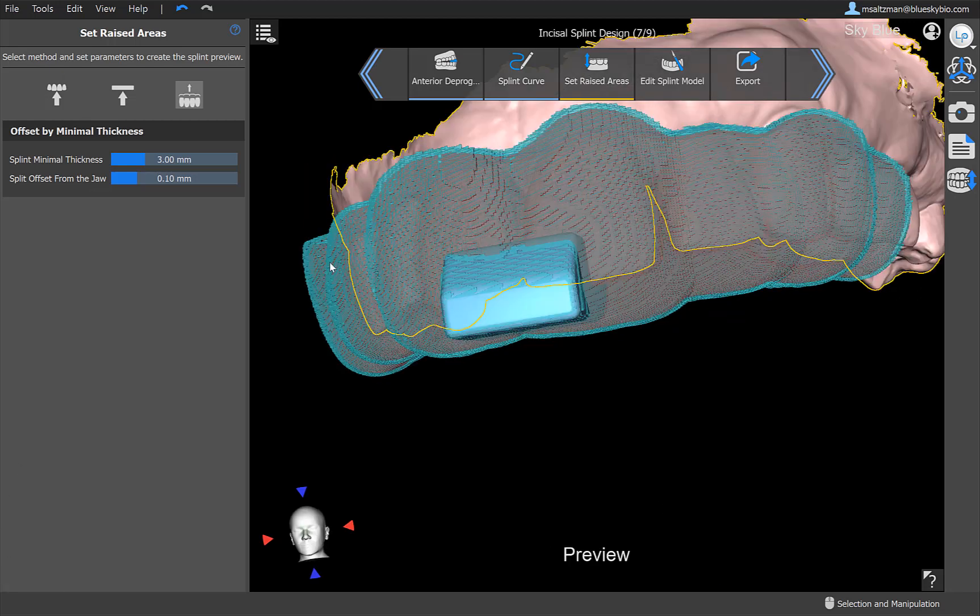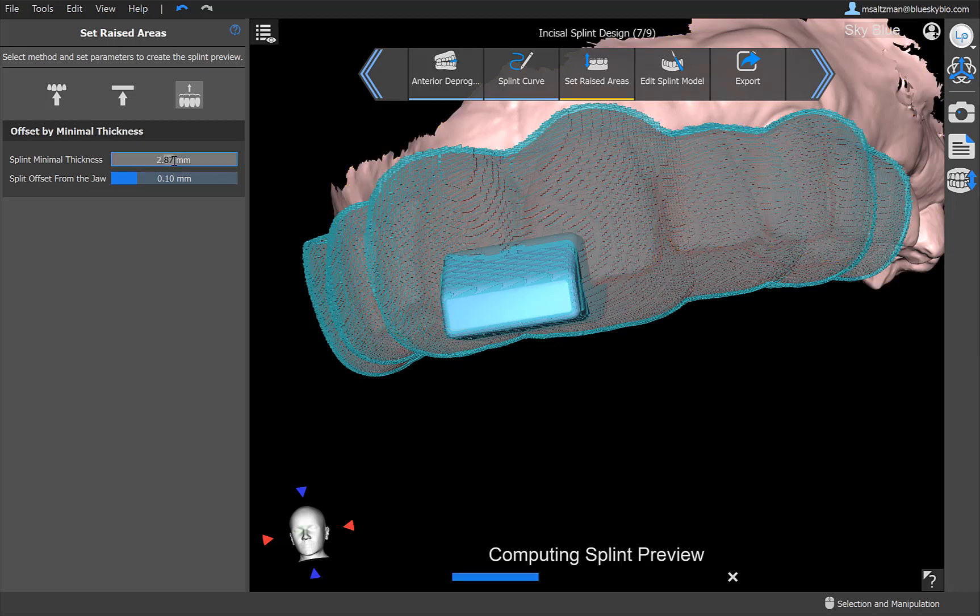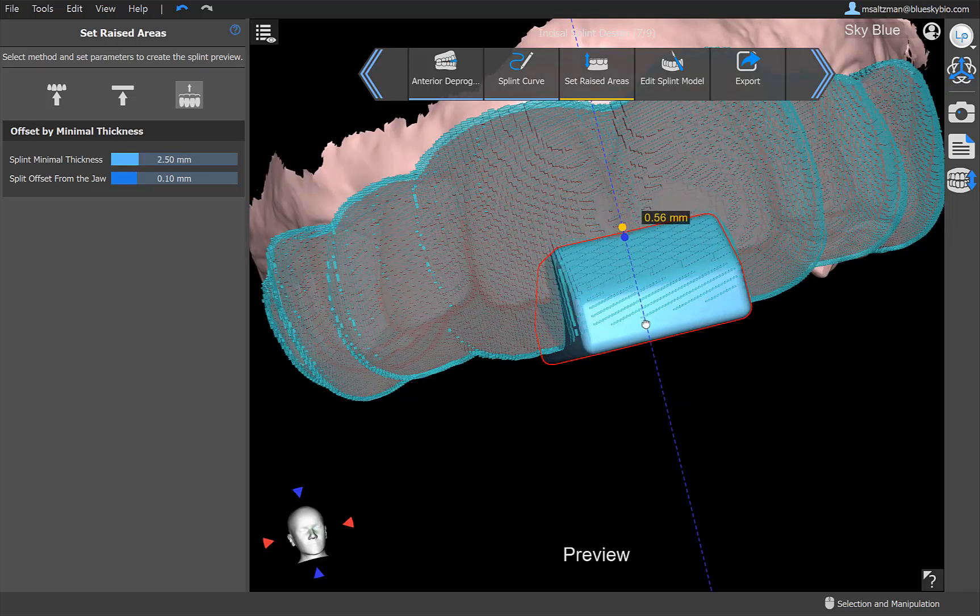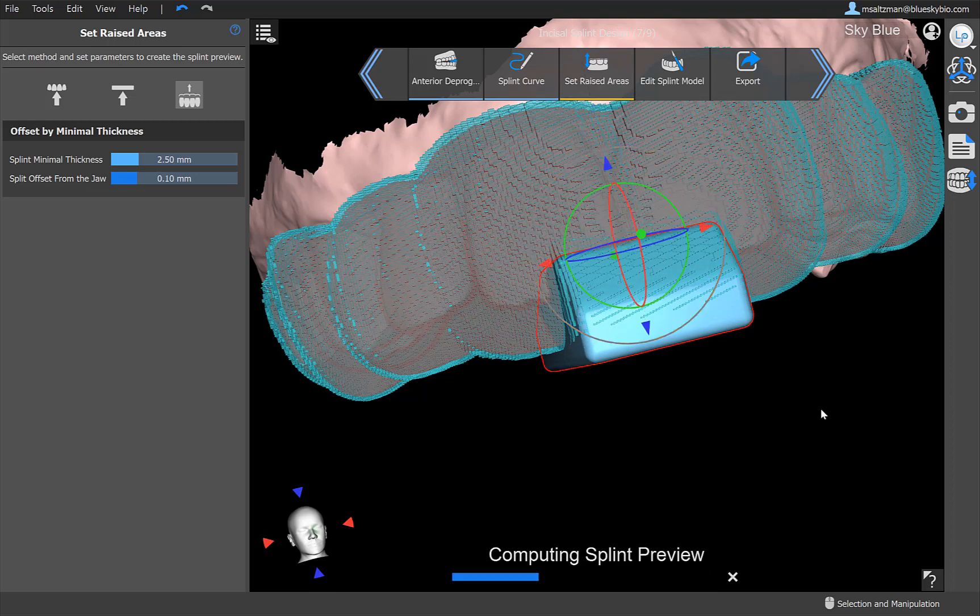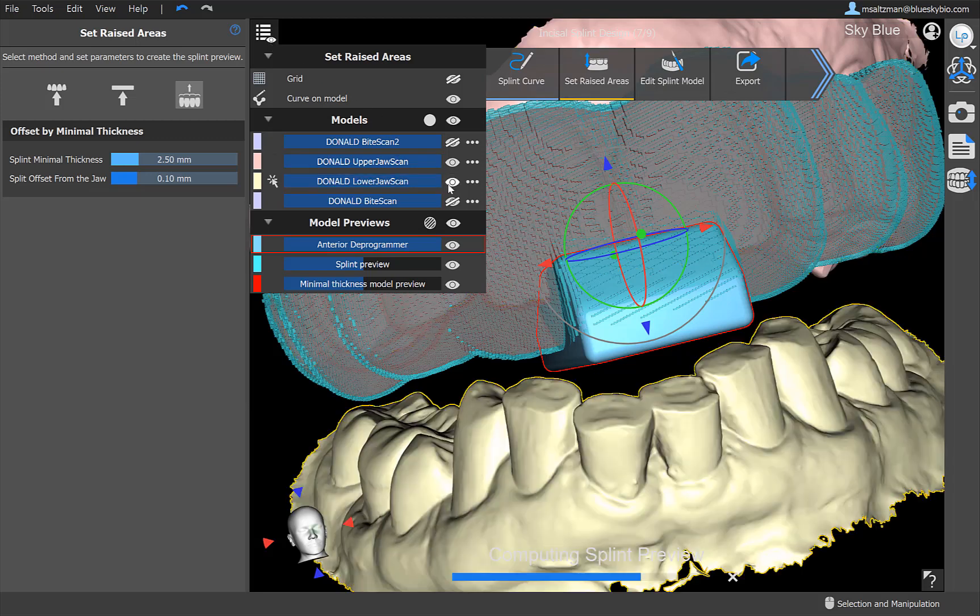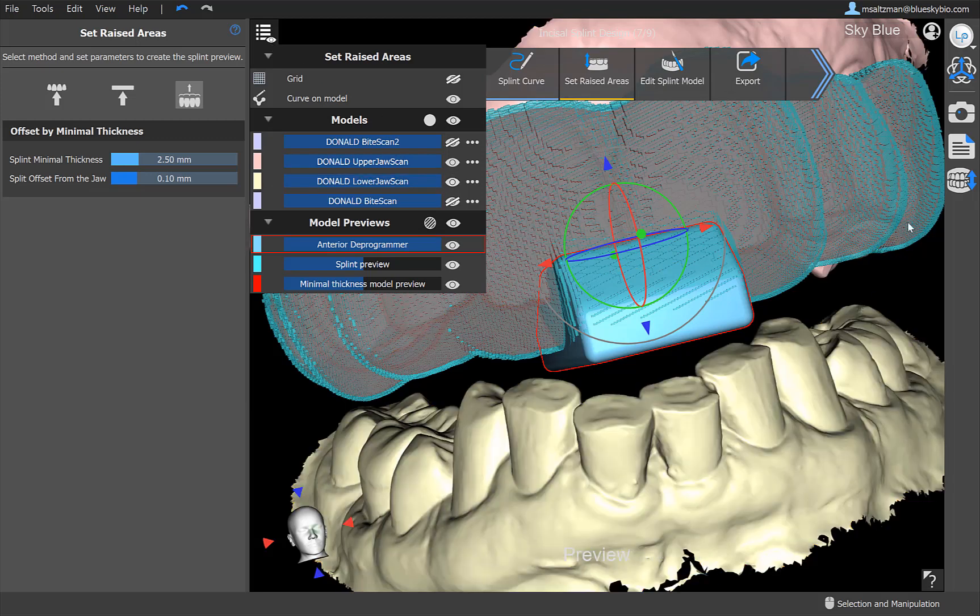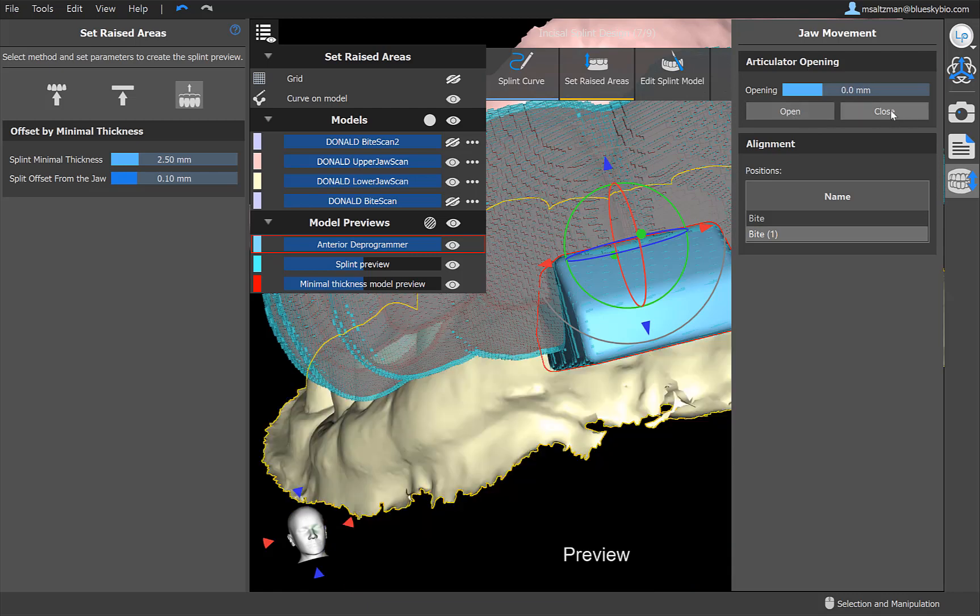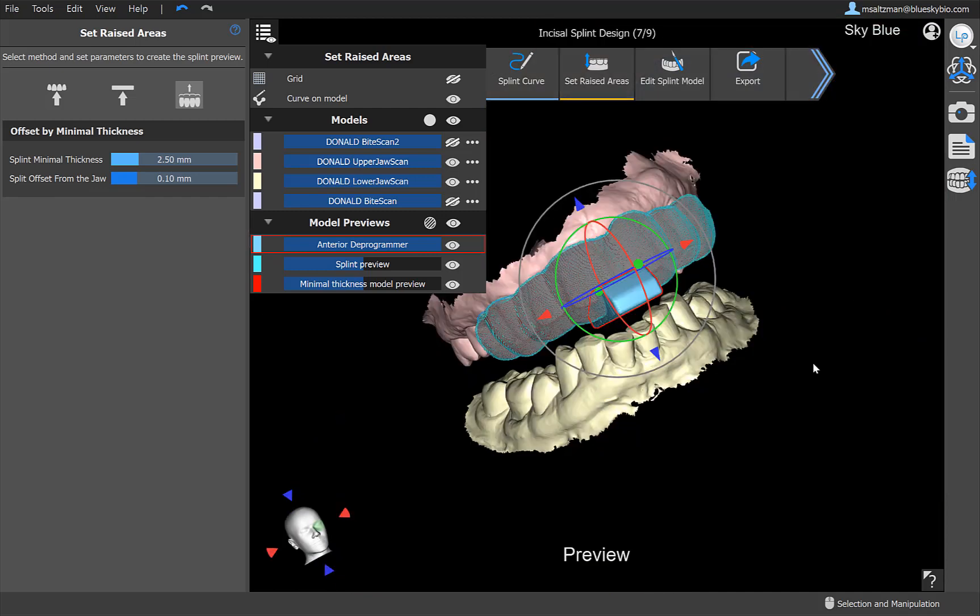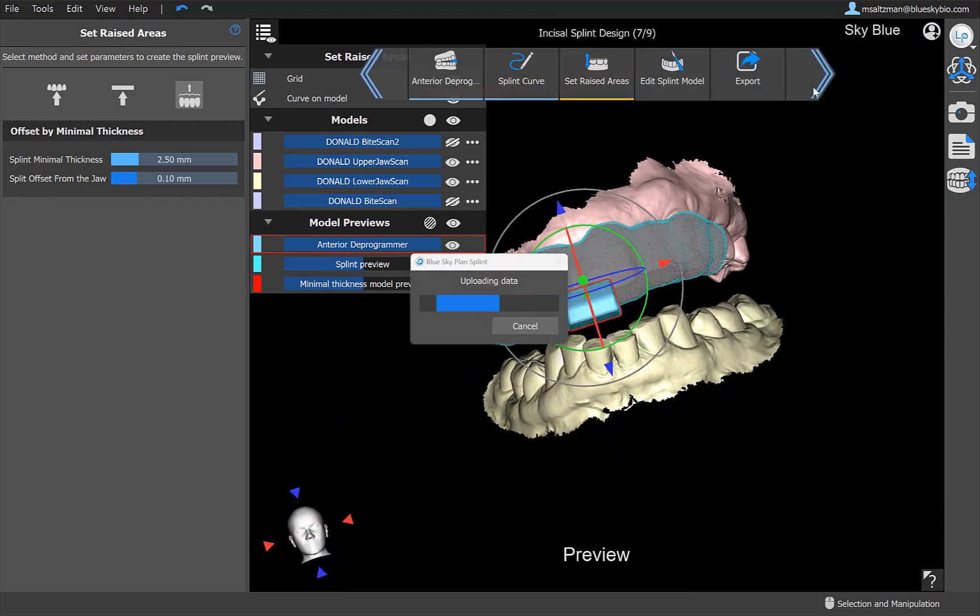Right now I'm using the functionality to raise the splint thickness to a visualized plane and I could see what my resulting splint would look like. If I want to switch and do it based on minimal thickness, I could go ahead and do that and again we're rendering a very quick preview for you so you could see how that will look. If I want to make my splint a little bit thinner, I could go ahead and drop that down to 2.5. If I want to move my anterior deprogrammer slightly, I could go ahead and do that. I could of course show my lower jaw, I could open and close that through the quick access tools that we have on the right hand side. Once I'm happy with the draft of my splint, I could go ahead and click on next.